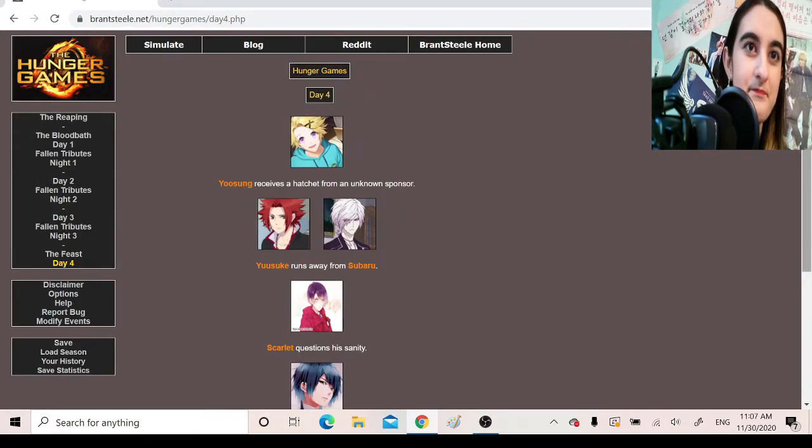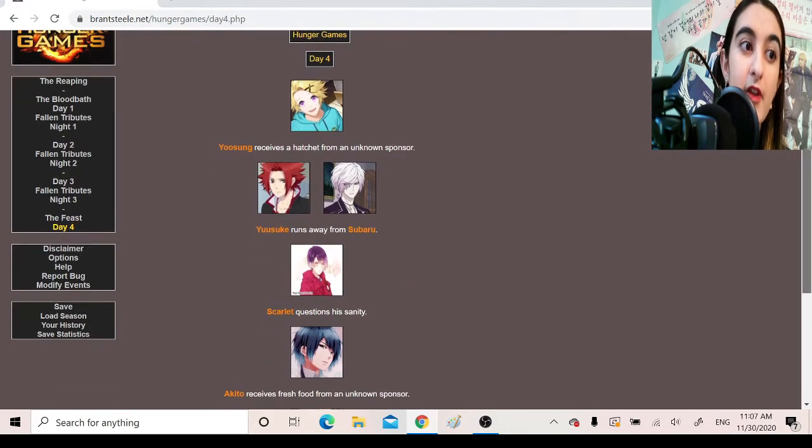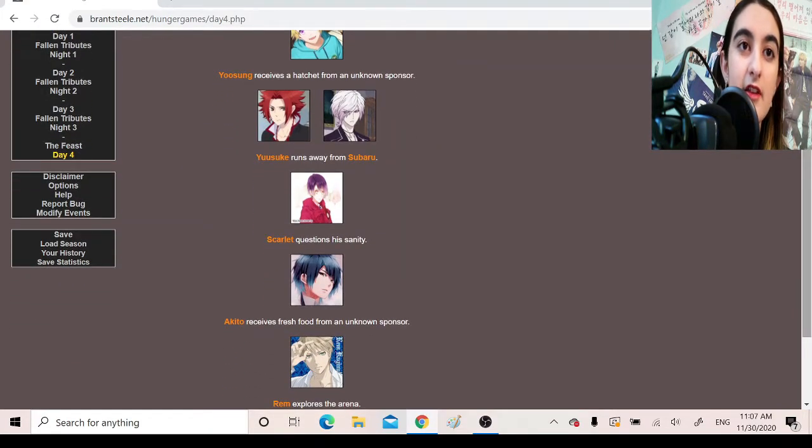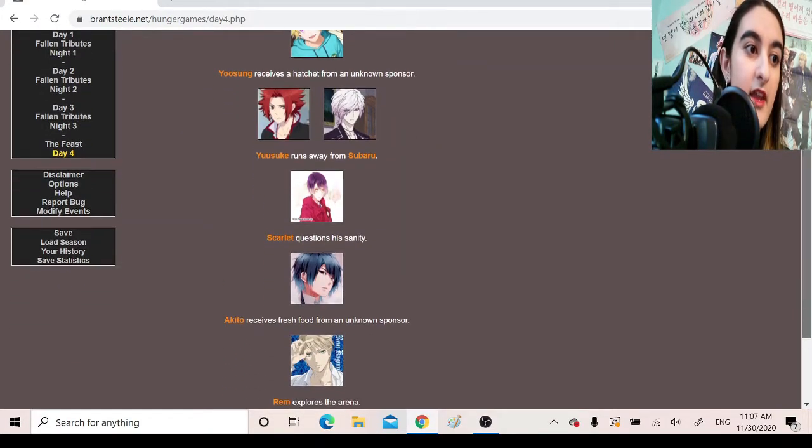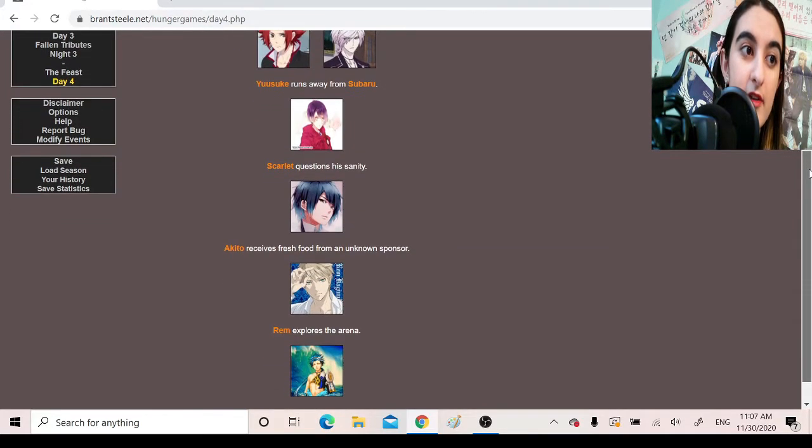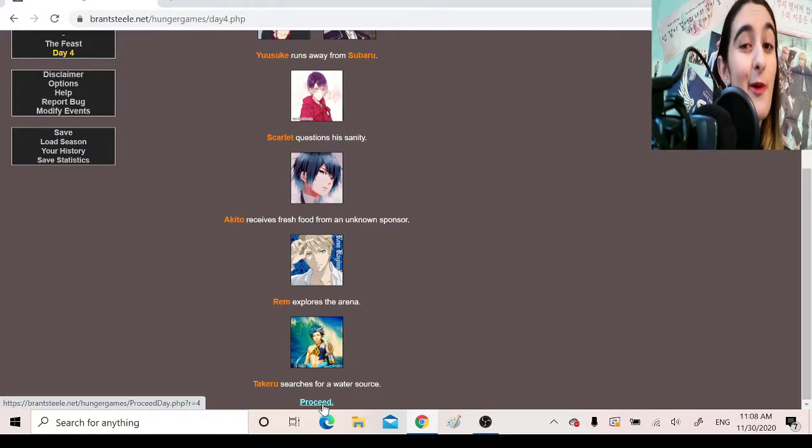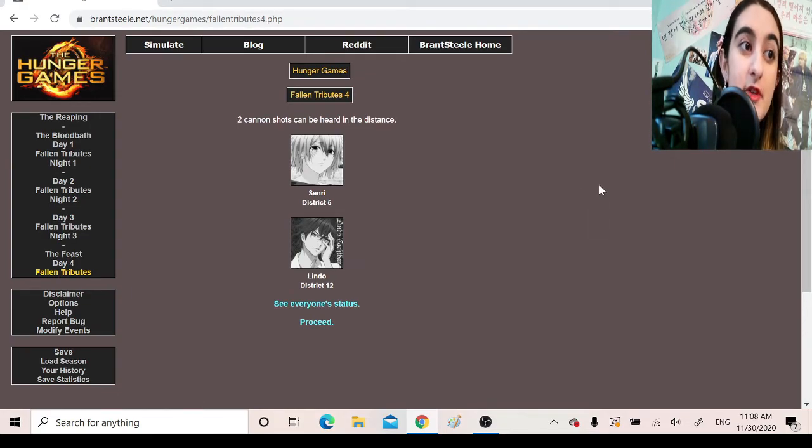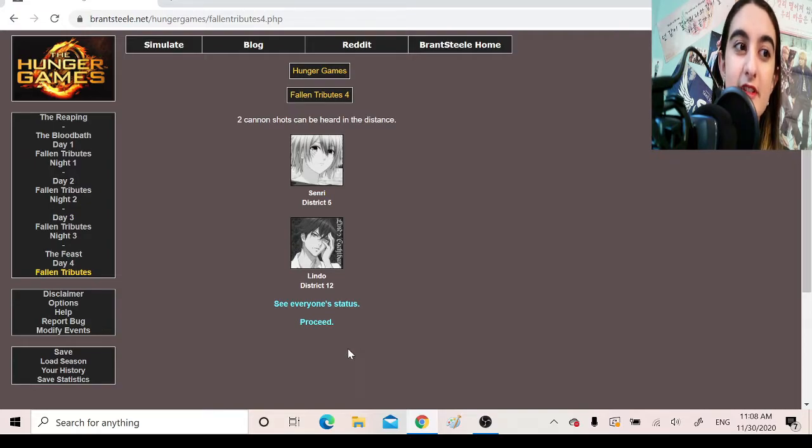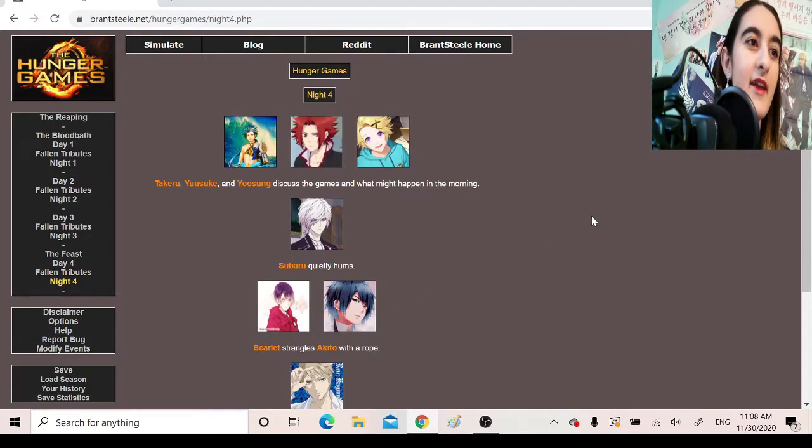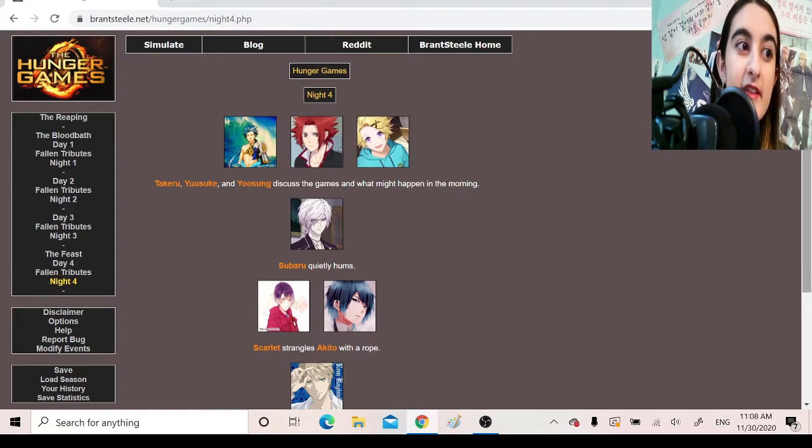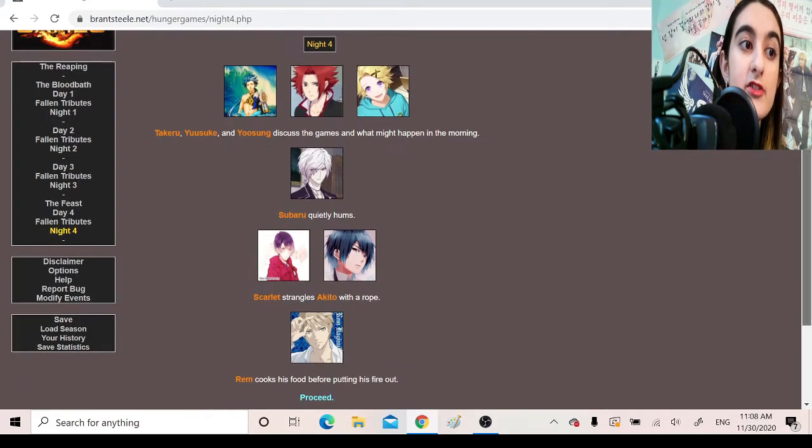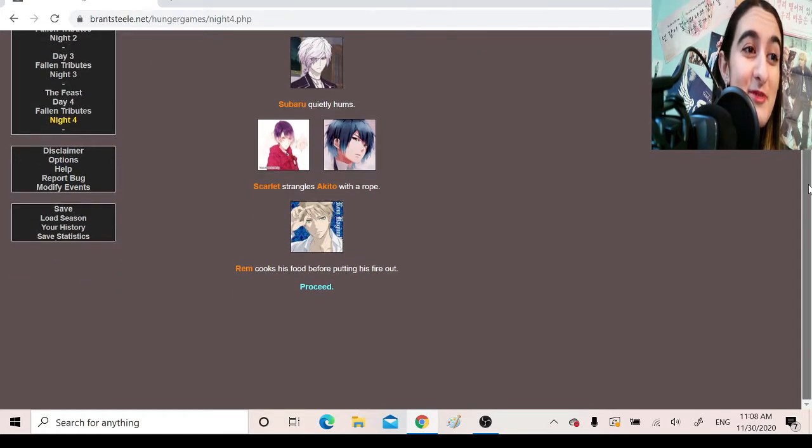Day 4. Yusung receives a hatchet from an unknown sponsor. Yusuke runs away from Subaru. Scarlet questions his sanity. Akito receives fresh food from an unknown sponsor. Rem explores the arena. Takeru searches for a water source, which checks out because he's the water god. Fallen Tributes. Two cannon shots can be heard in the distance. Senri, District 5. Lindo, District 12. Night 4. Takeru, Yusuke, and Yusung discuss the games and what might happen in the morning. Subaru quietly hums. Scarlet strangled Akito with a rope!